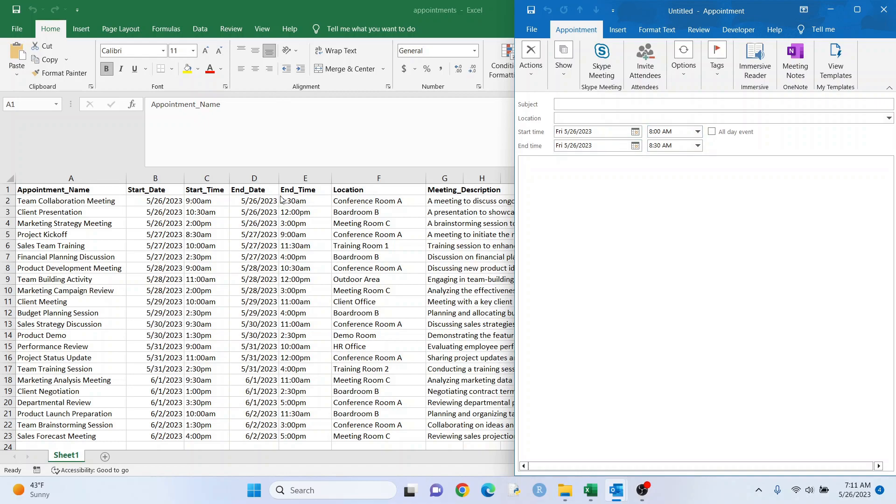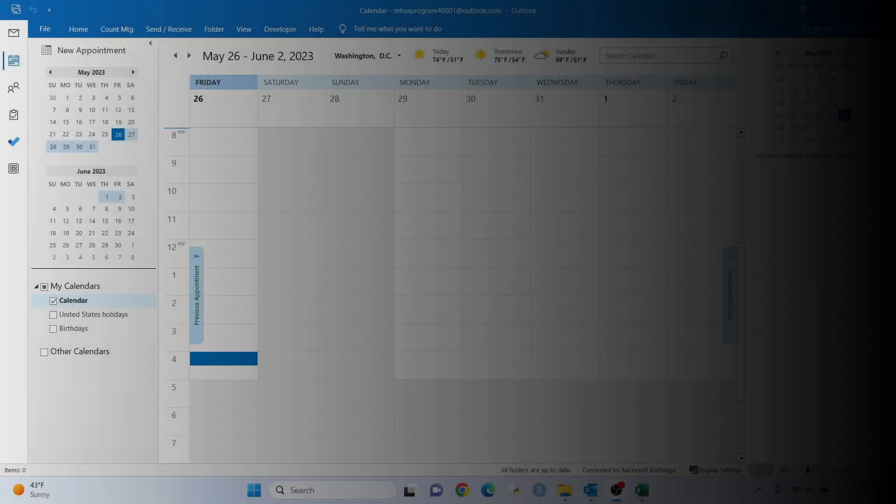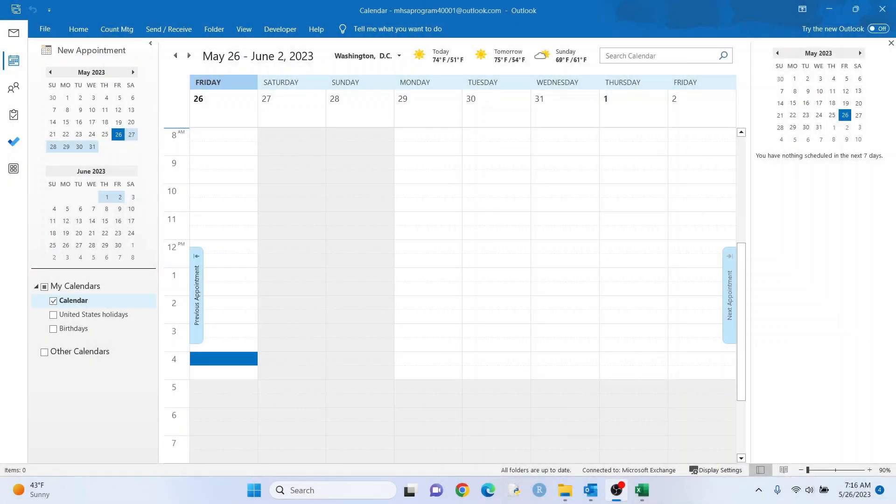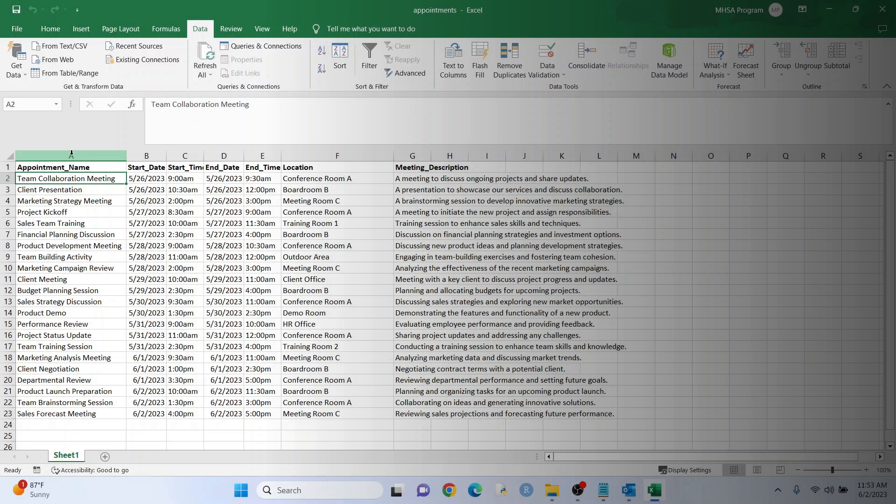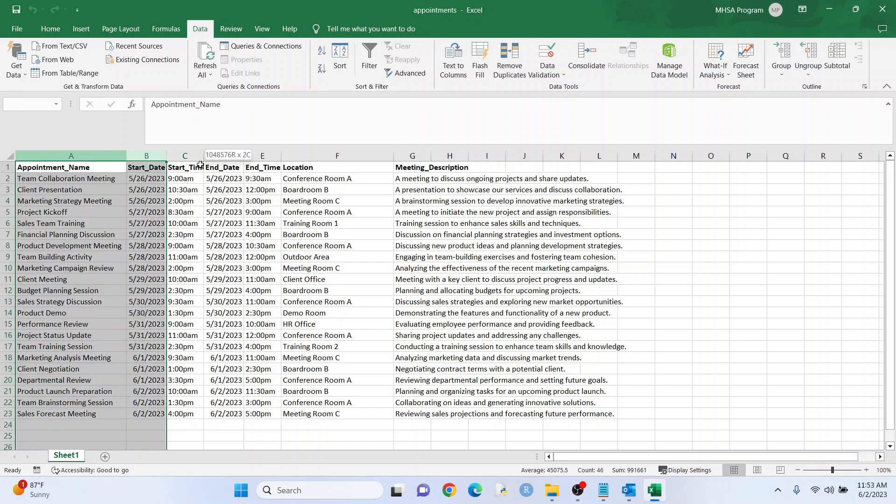So what we're going to do is add all this into our Outlook calendar. Before we add the appointments, I just want to show you my calendar from May 26 to June 2nd, and there are no appointments there. This is the date range that we have from our data set. So just for reference.